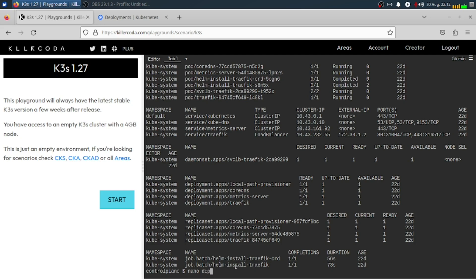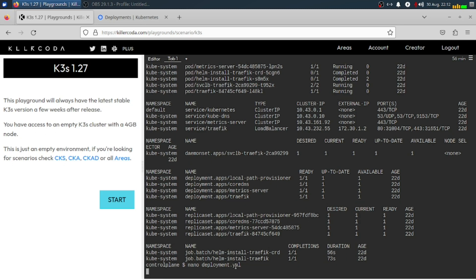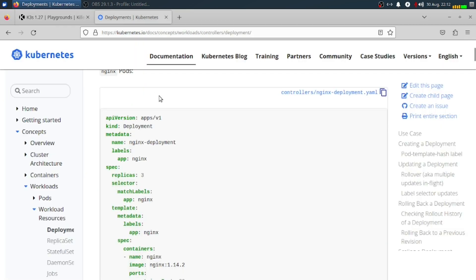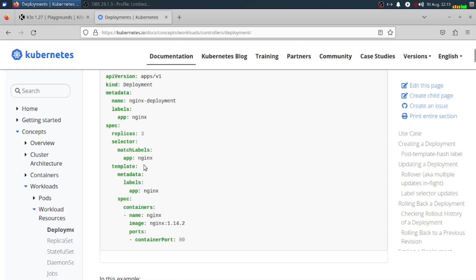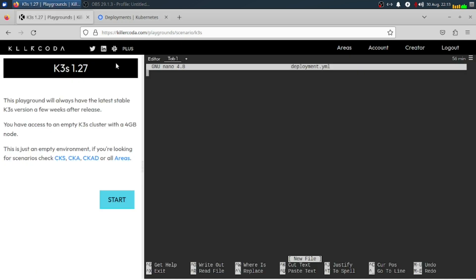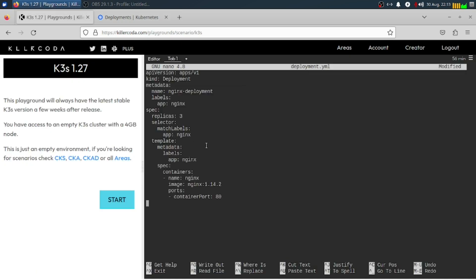I'll name it 'deployment' this time around. Going back here, I'll copy this one for example. You can play around with any manifest YAML file that you want. This is an example of a Kubernetes deployment you can create. We're going to set one or two replicas here, meaning I will create one pod.